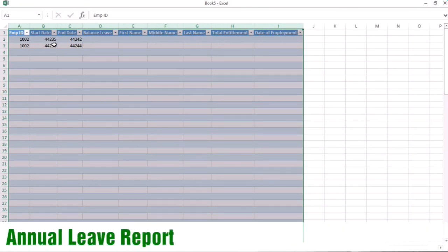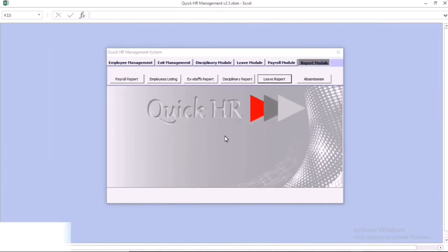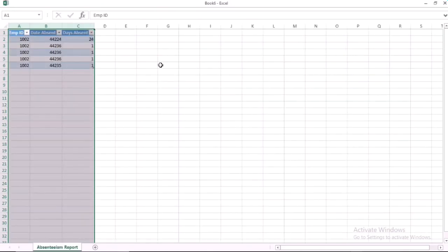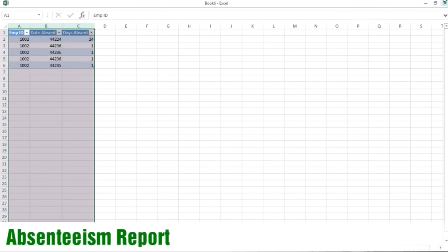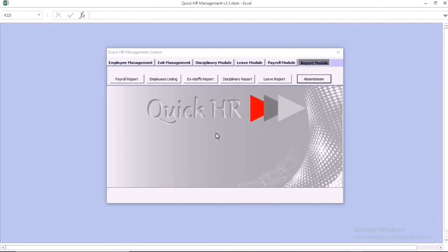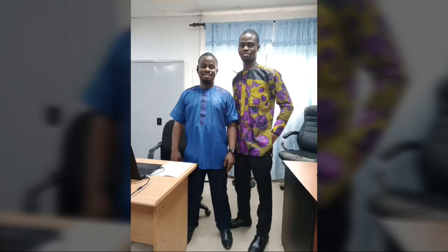We also have the annual leave report, which is going to give you information concerning the leave status. Finally, we have the report for days absent — you generate that report and you're going to see all of your staff and the days absent. Thanks for watching.